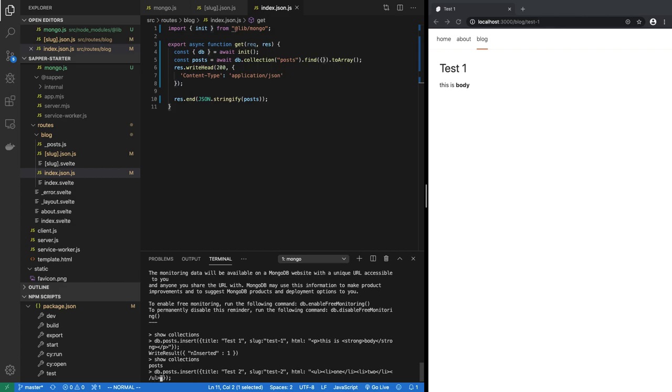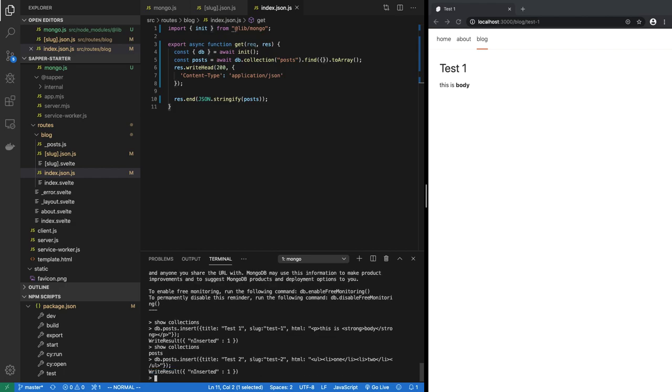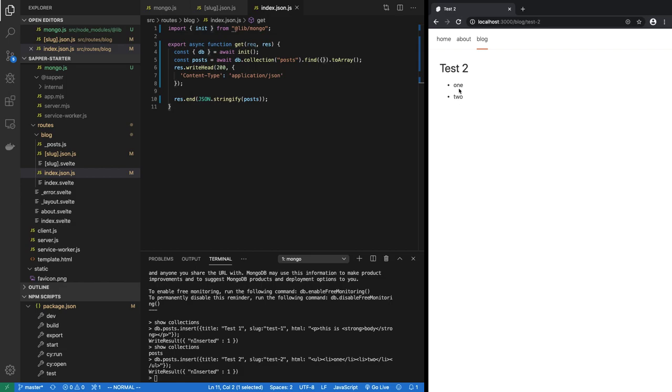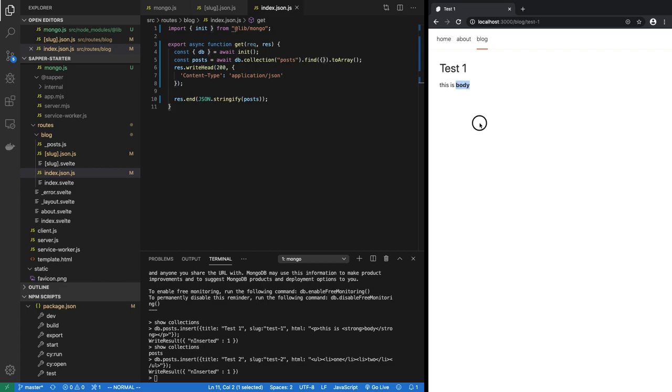And now when I go back to my blog I have two, test one and test two. And test two has a body of the unordered list while test one has a paragraph with a bold body strong. So that is pretty good I think. That shows us how to add a MongoDB to a Sapper start project.